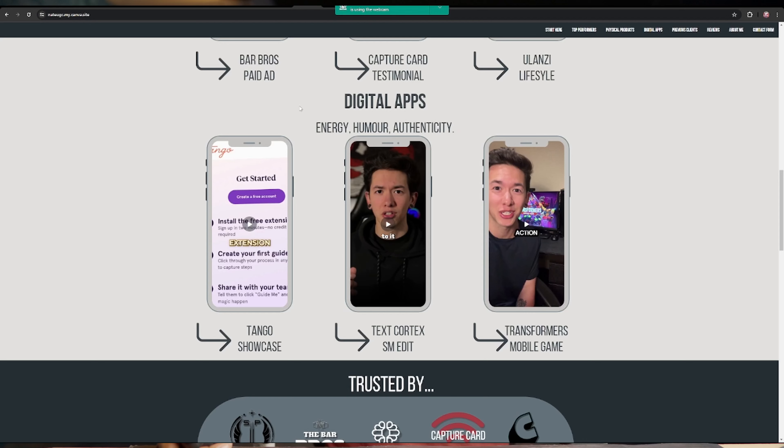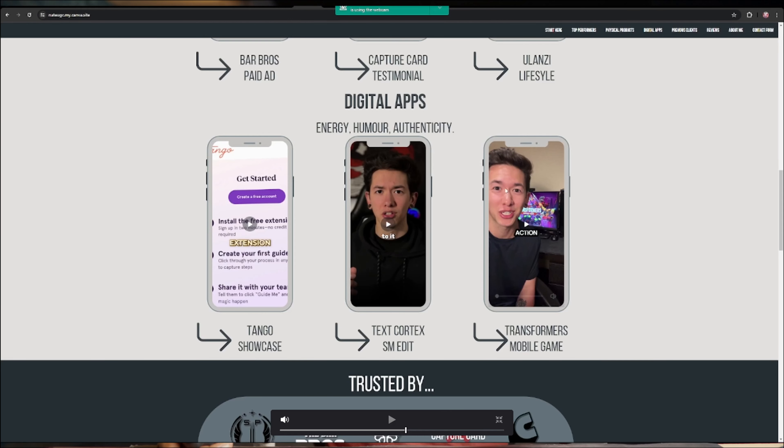Ab agar aap yeh Nathan ka portfolio dekhoge, toh aapke paas performance wali videos koi hongi nahi. Toh jo section banana hai, aap yahaan pe digital aur physical products ka ek section bana do. Yahaan pe aap apni digital jo bhi videos hain — promotional videos, ya phir review videos, ya phir tutorials — woh aap is wale section mein daal do jo digital wale mein hai. Aur jo physical wala section aapne banaya hua hai, physical wale mein — jaise yeh remote ho gaya, ya phir yeh phone ho gaya — in sab ki jo bhi videos hain, aap bana ke wahaan pe daal do.